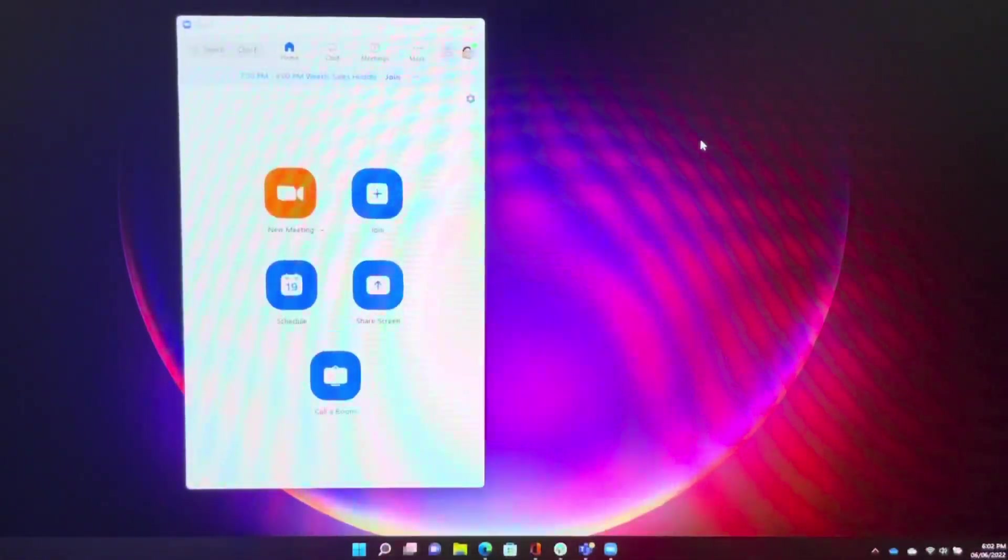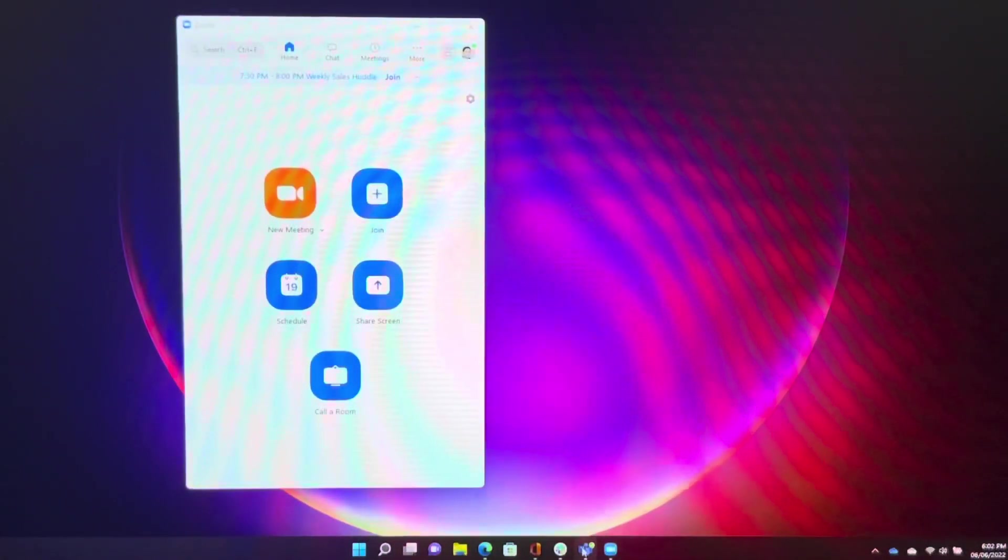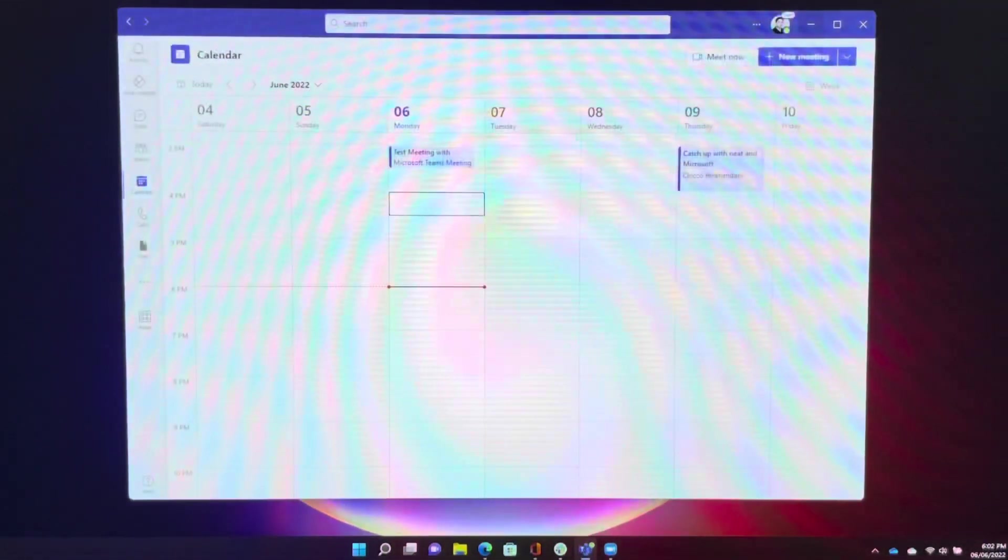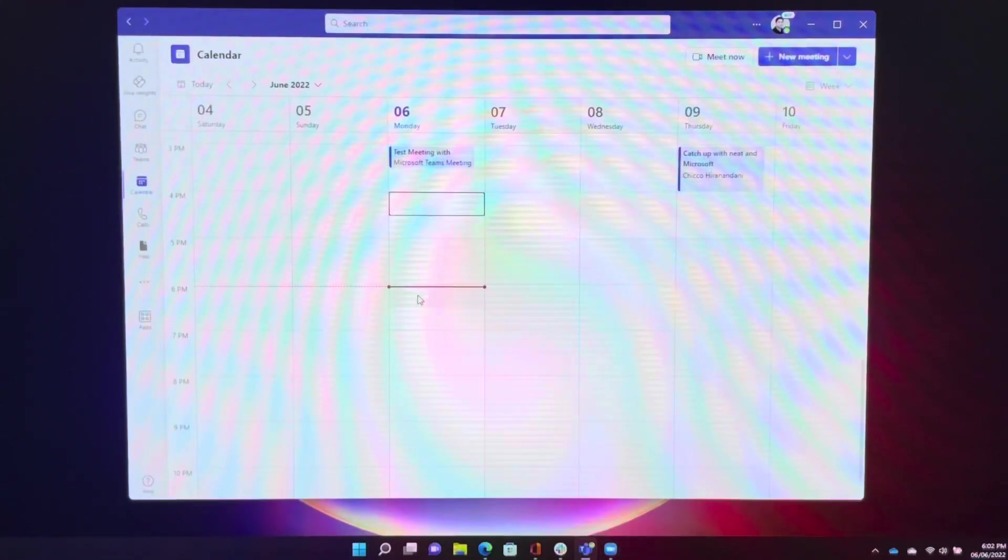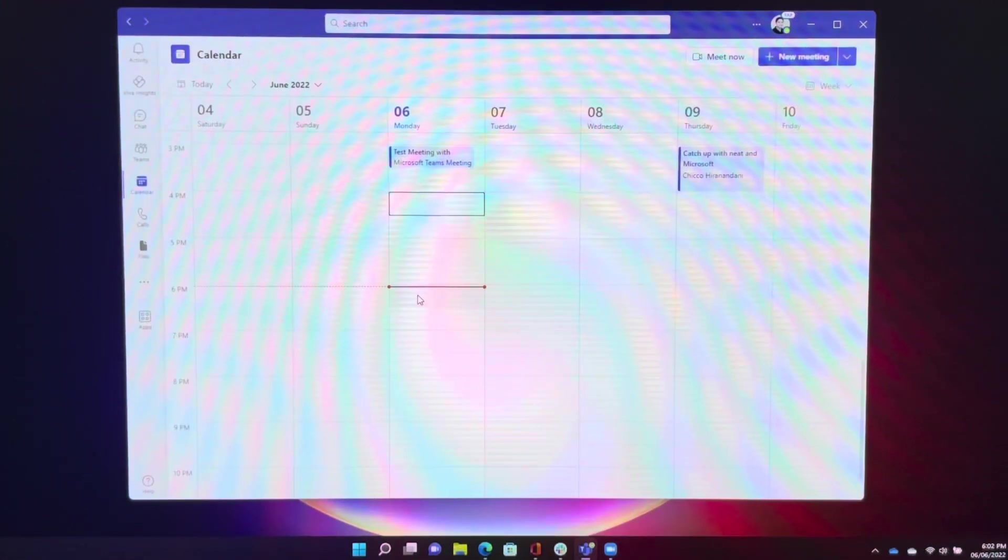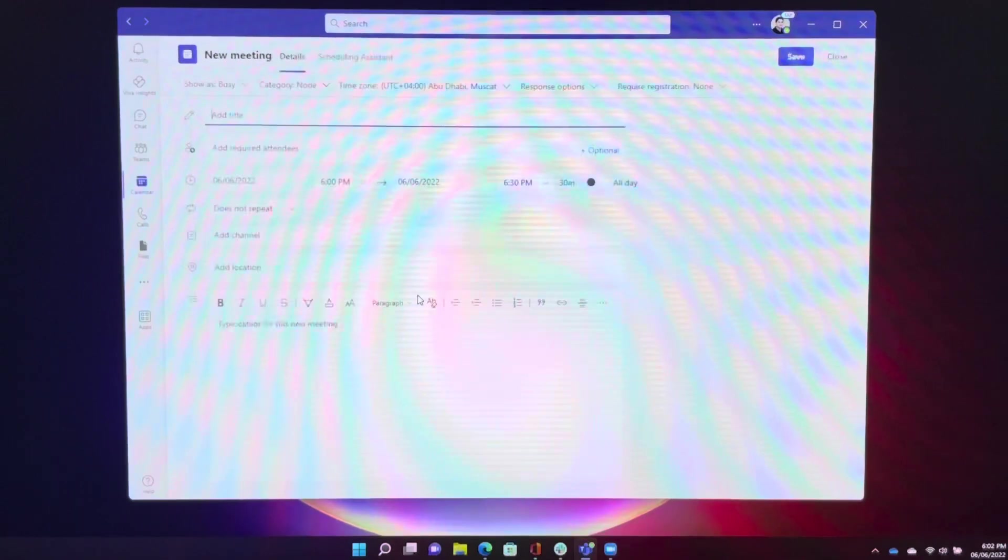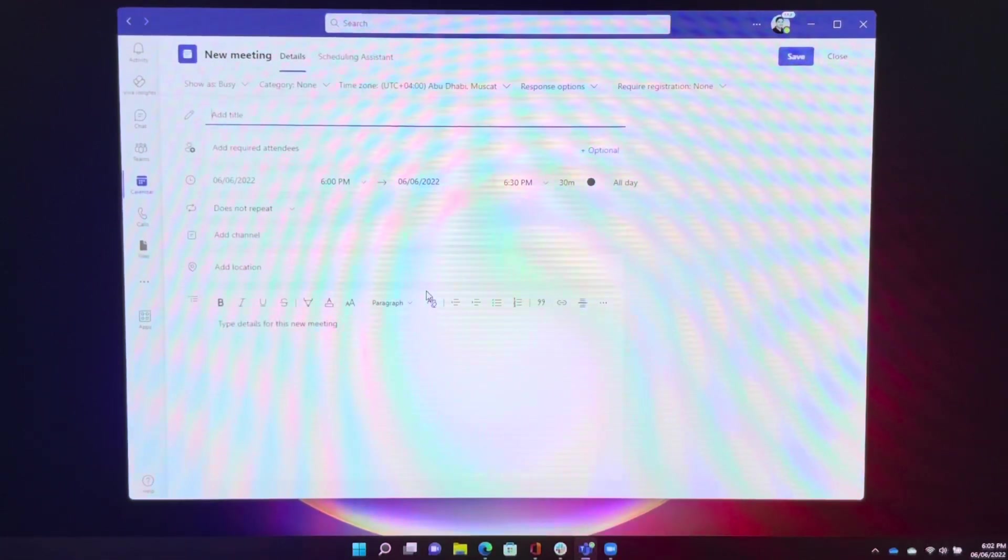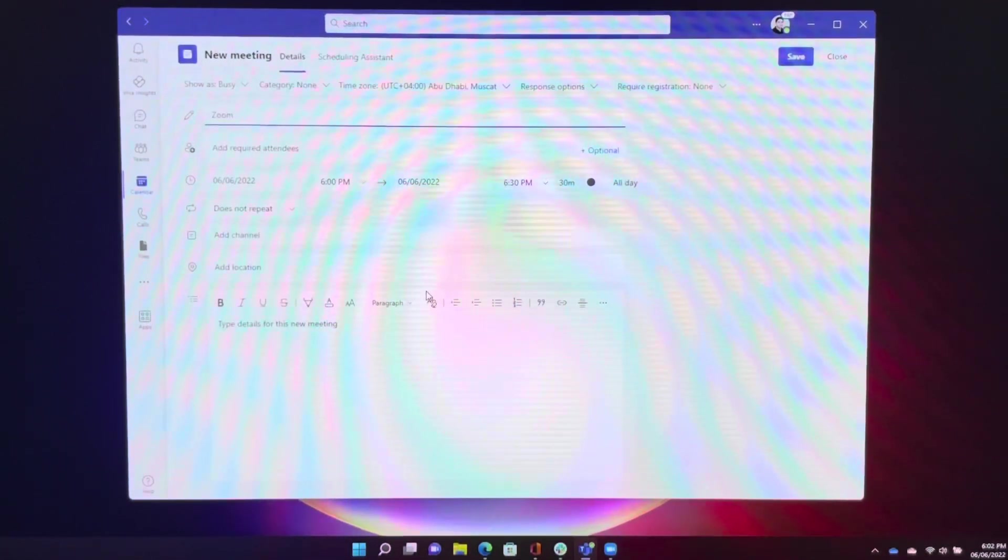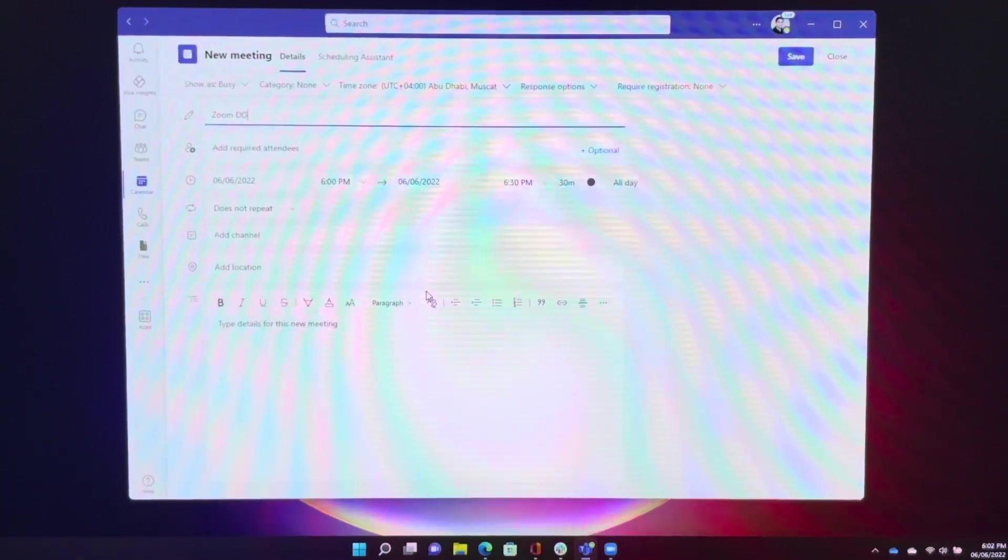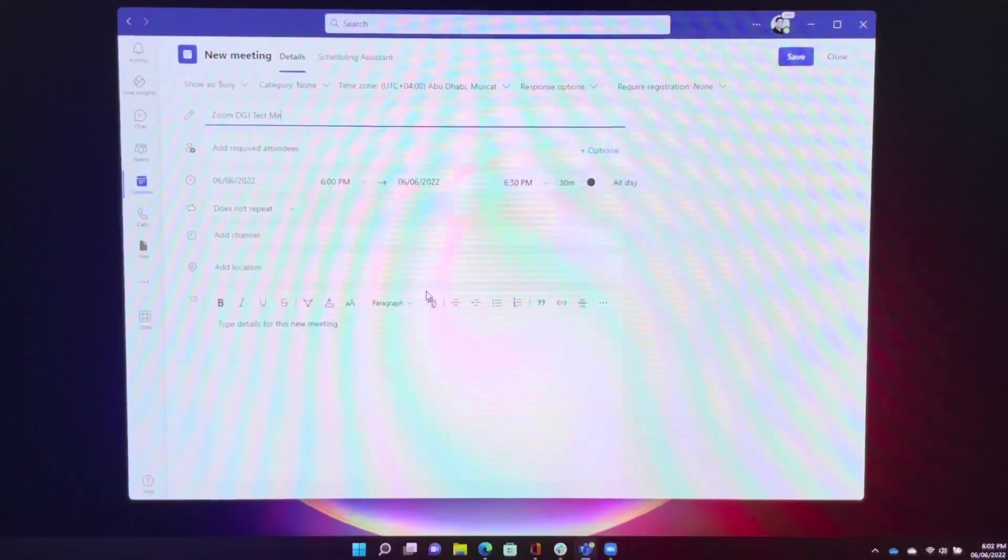What if the customer has Teams invitation? So we can quickly see that if we create a meeting, we can do a Zoom direct guest join test meeting from Microsoft.